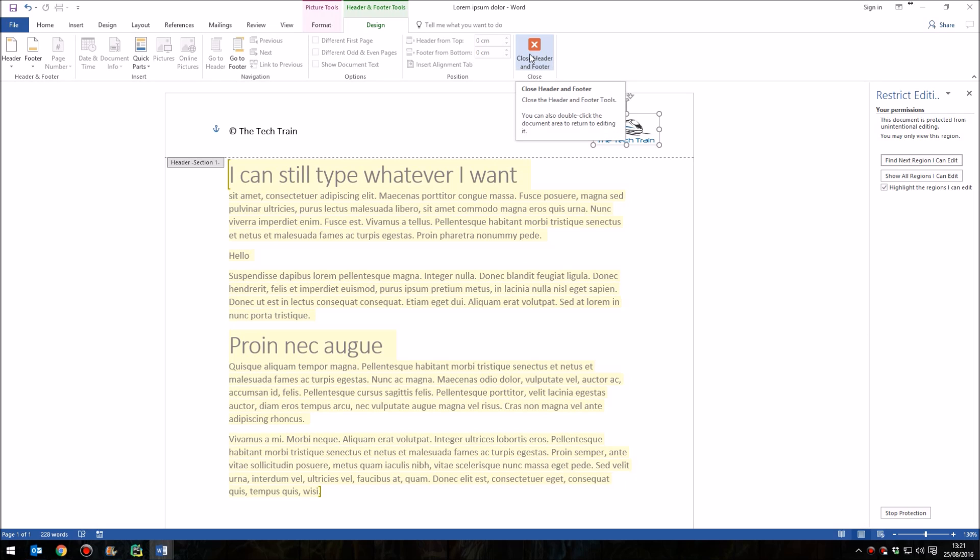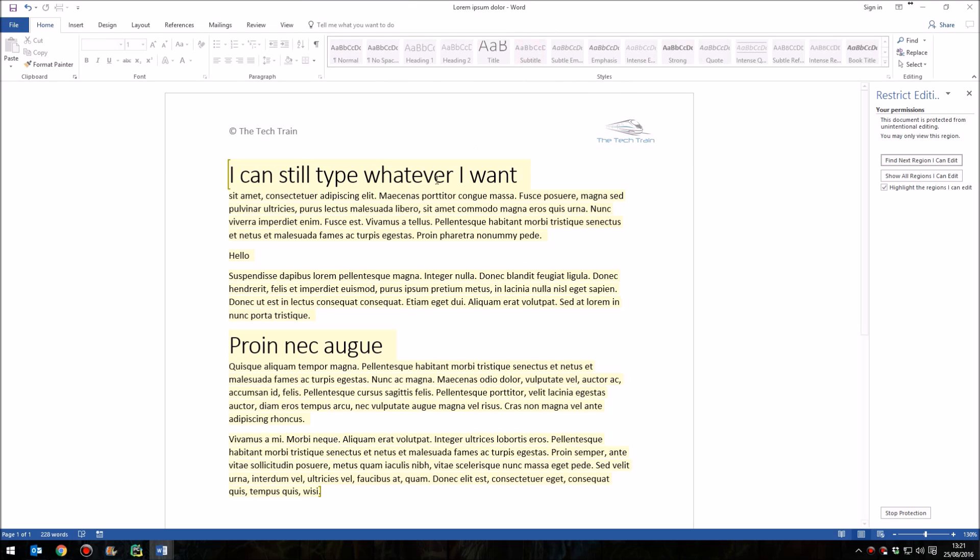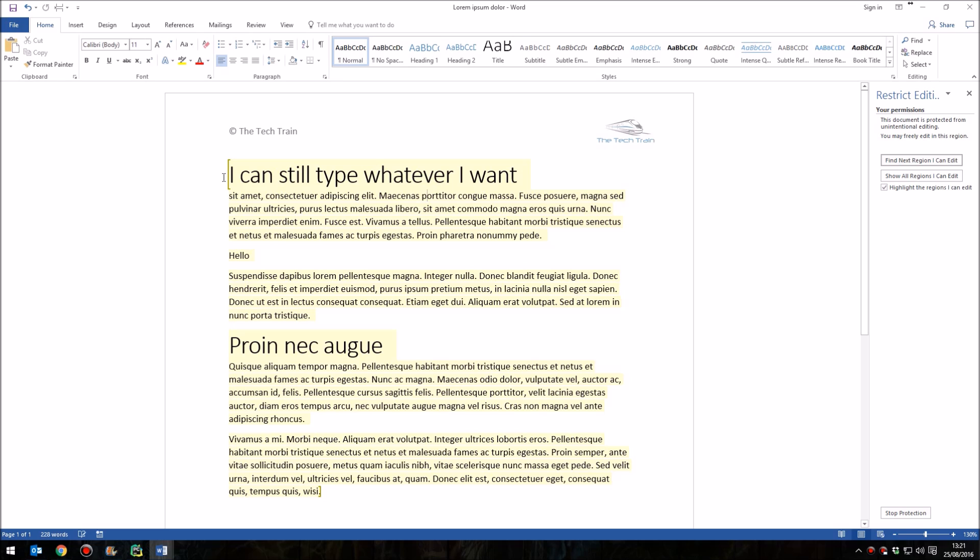So we have completely locked our header section, yet still people are able to edit the main part of the document.